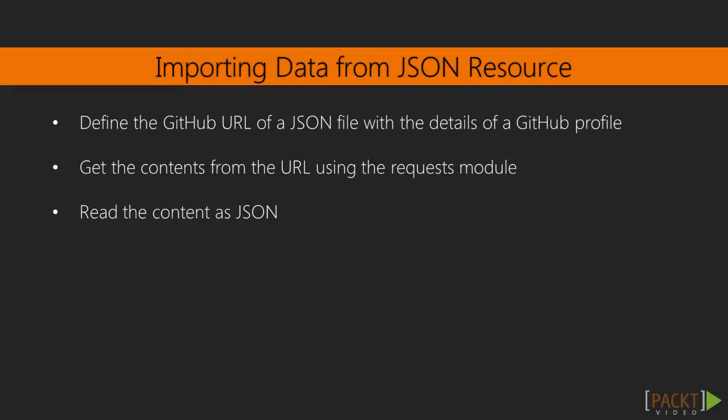We'll perform these steps: 1. Define the GitHub URL of a JSON file with the details of a GitHub profile. 2. Get the contents from the URL using the requests module. 3. Read the content as JSON.